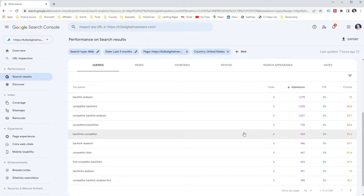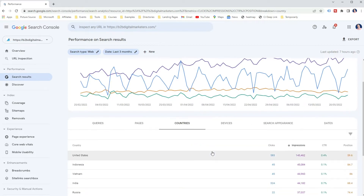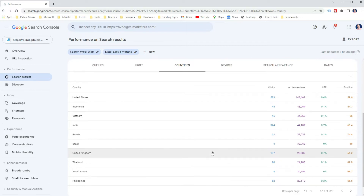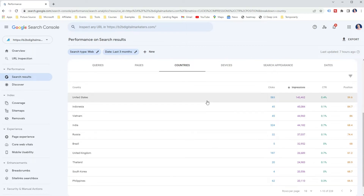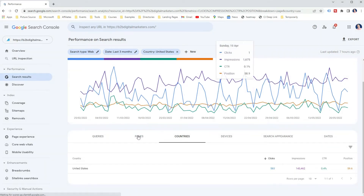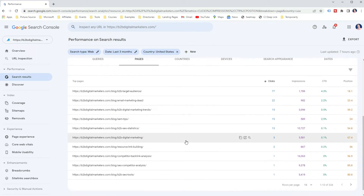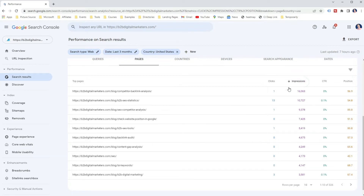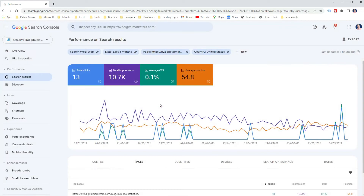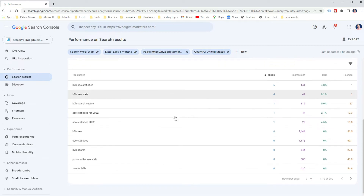The next way to check website position in Google using Google Search Console is to use the Countries report. The Countries report shows your website performance in Google across different countries. This is super important if you are a local business targeting an audience from a certain region or country. For example, just select the country and go back to the Pages report to see only data for that country and how your pages are ranking. If you are a local business, you will most likely use this report to check your website position in Google for your target country.